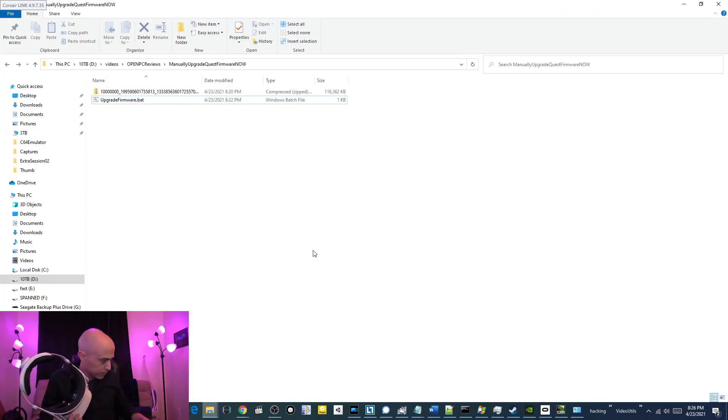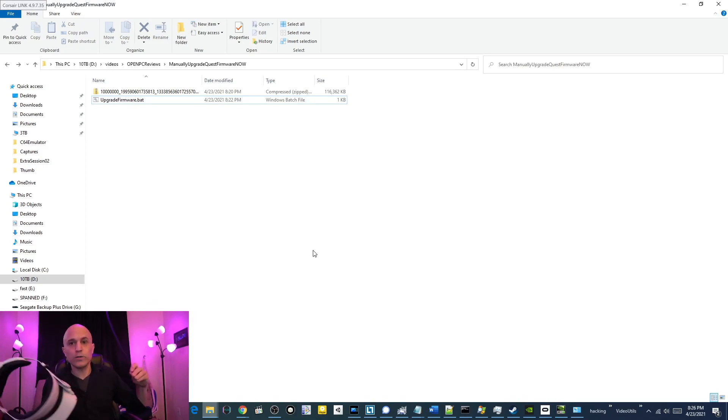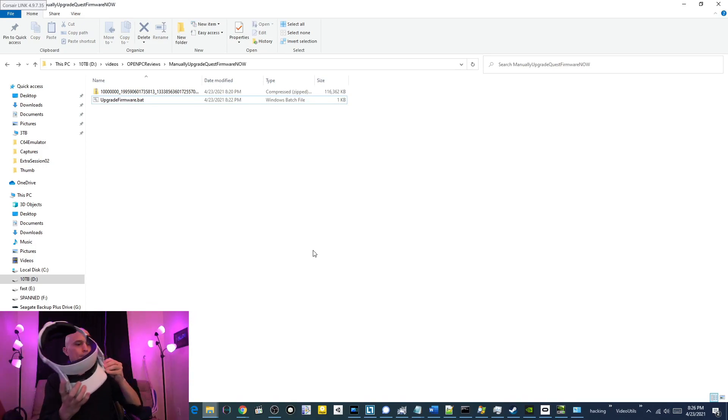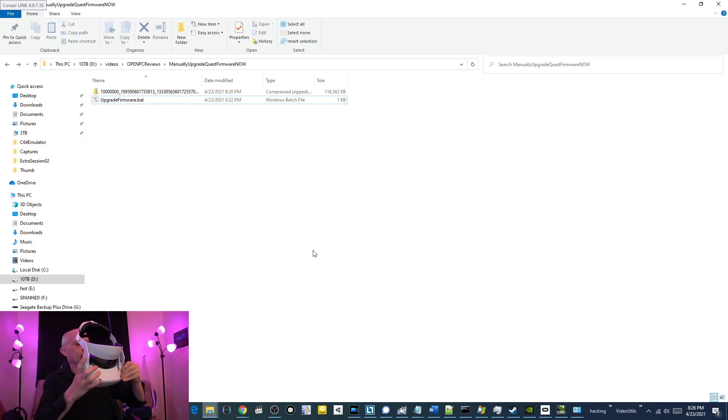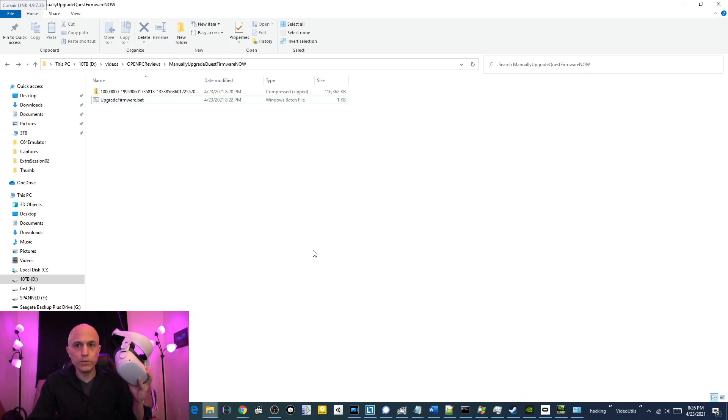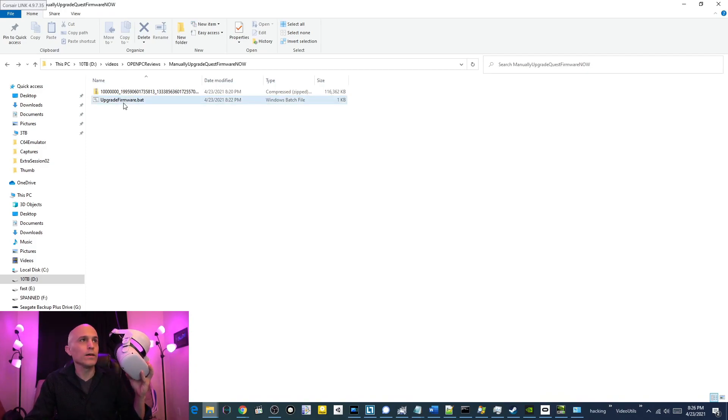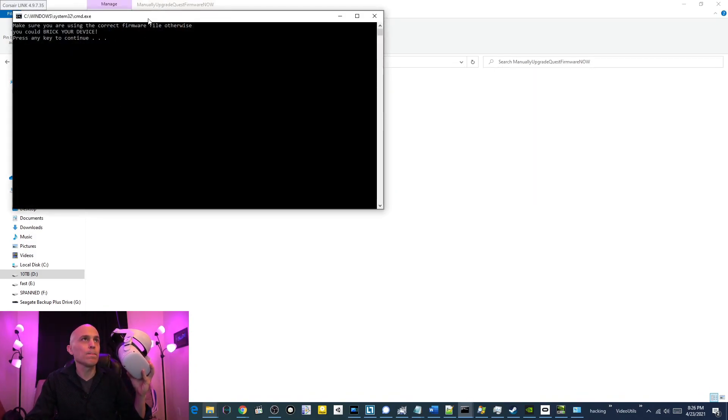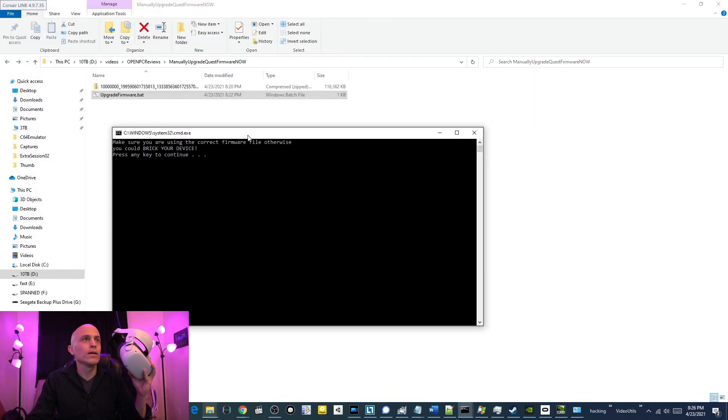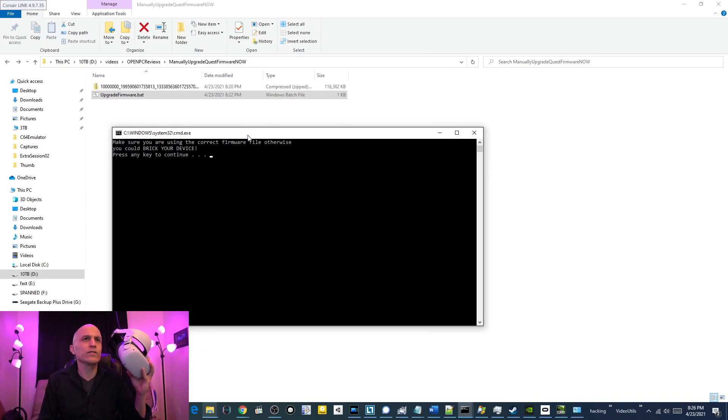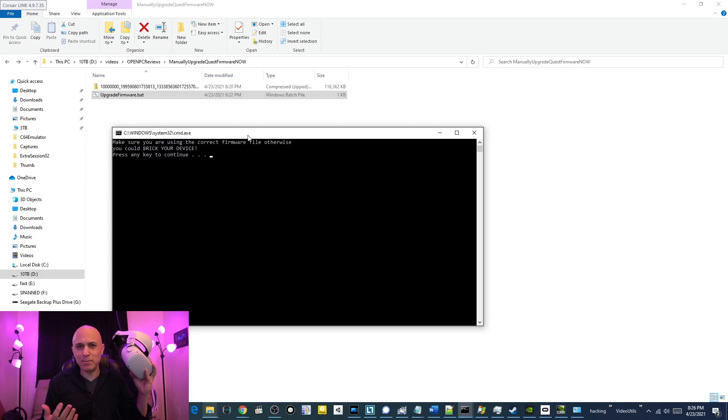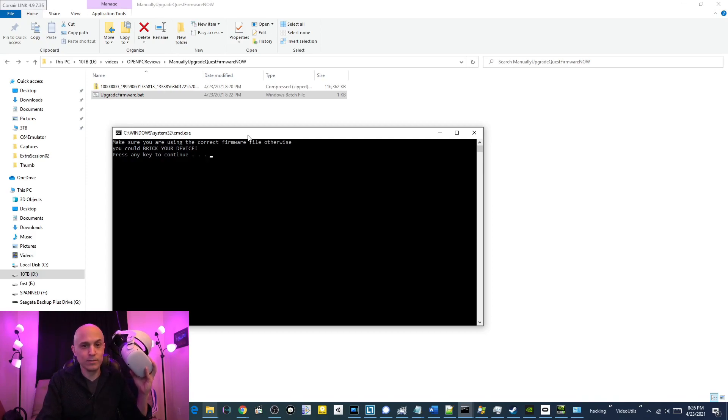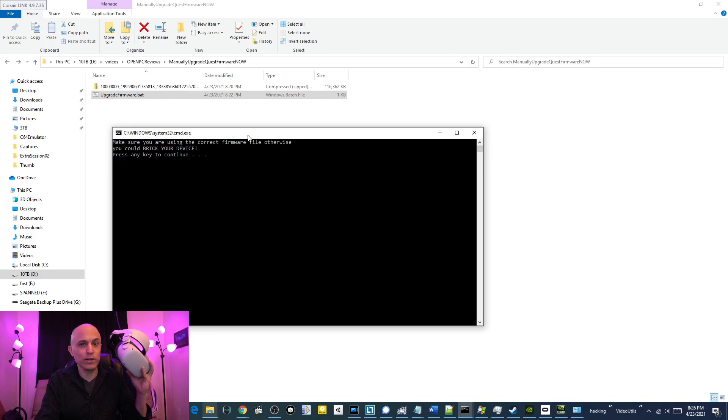Alright, here's what you've got to do. You've got to plug your Quest in to your computer. Double-click on the upgrade firmware BAT file. It says, make sure you are using the correct firmware file, otherwise you could brick your device, in theory. I don't want you getting mad at me. Seriously, do this at your own risk. I haven't read of anybody actually bricking their device, but in theory, it could be possible.